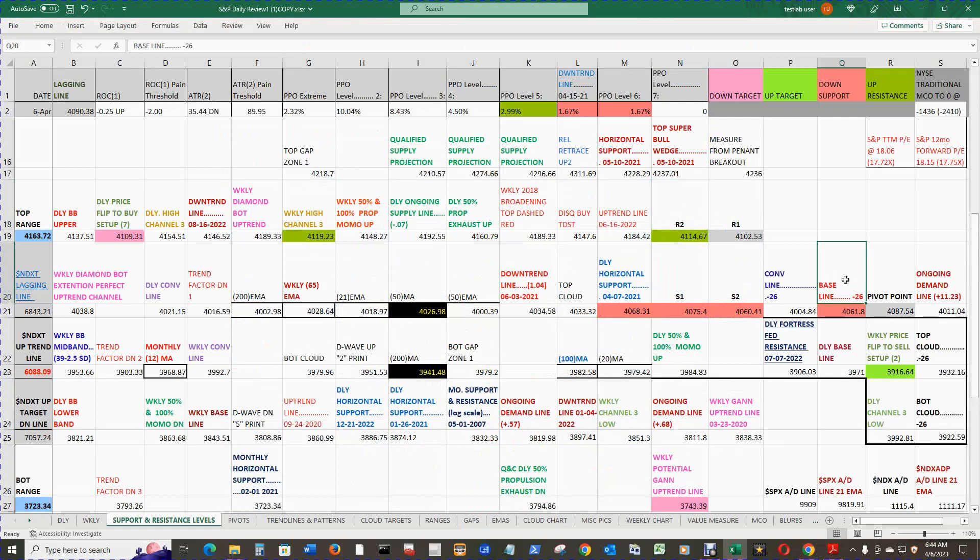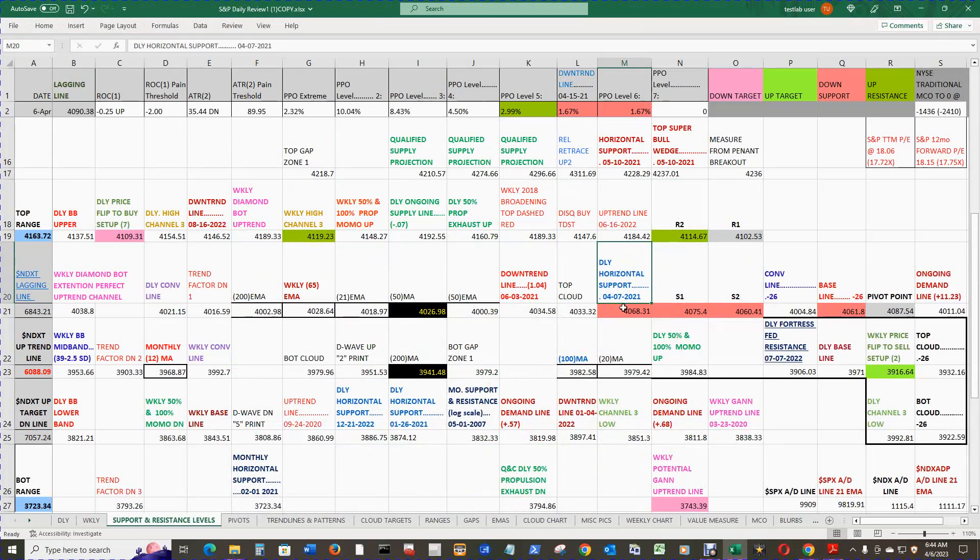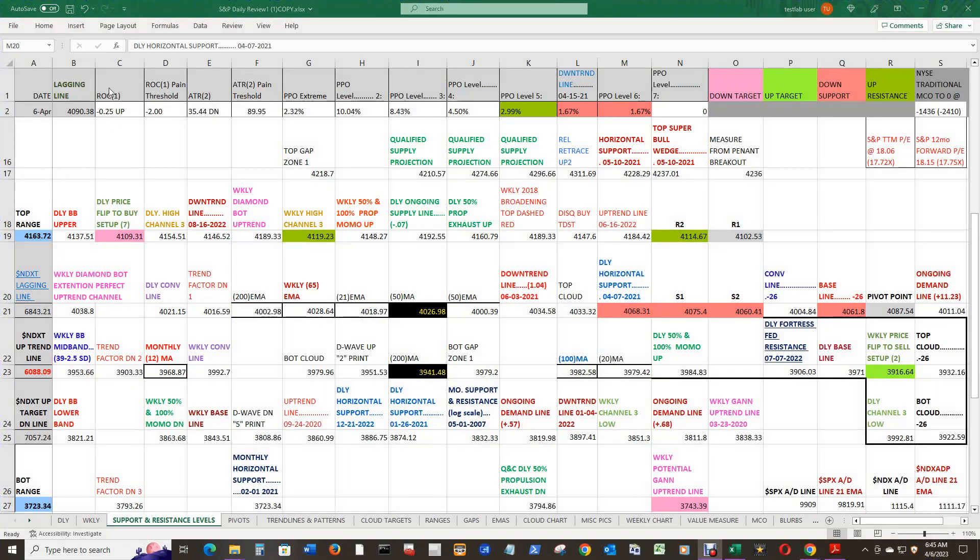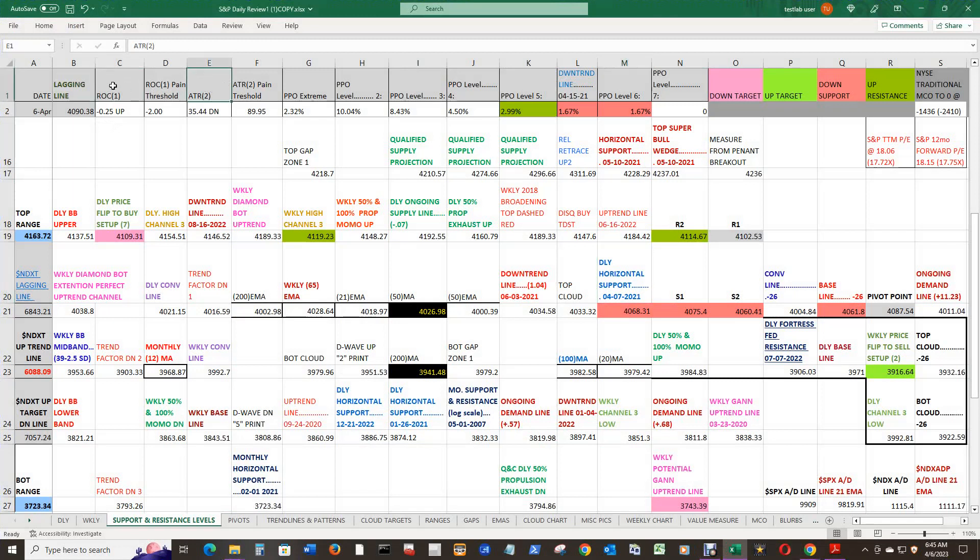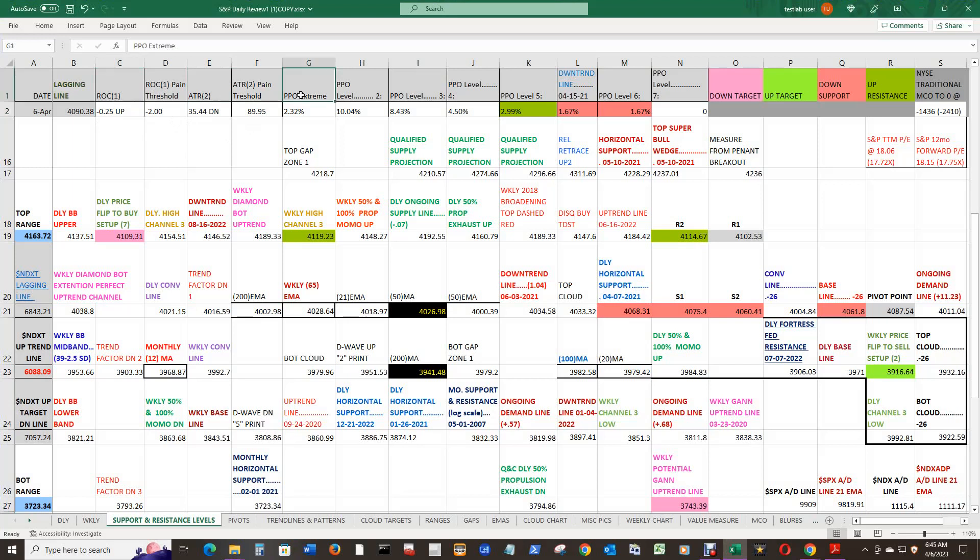To the immediate downside, Baseline 26 bars back concerning the lagging line, S2, S1, daily horizontal support from April 7th, 2021. You would think that could be pretty good support. And the ROC 1 and ATR 2 are still in their green zones—about the fifth day in a row. That's a record for the last year and a half, two years I believe.